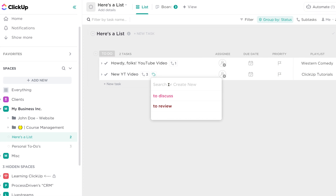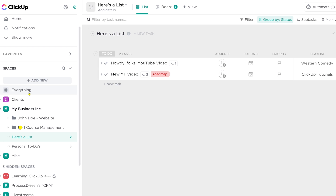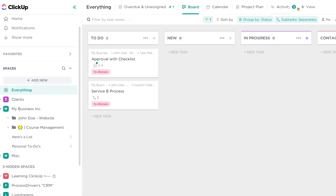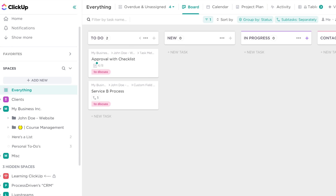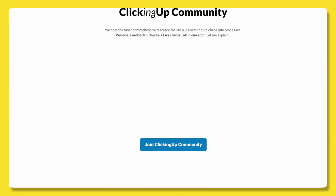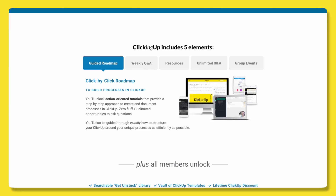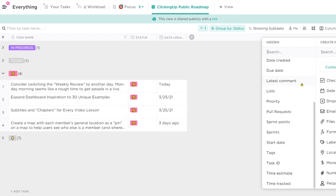The second example I can give you from experience using the tag field is, again, an exception to the rule — such as if we want to create a public roadmap. We have a community called Clicking Up Community where we teach people how to use ClickUp. It has our tutorial vaults and it's basically how I work with clients these days. We have a few hundred people going through the process of systemizing their business using ClickUp. In that community, I thought it was really important to have a public roadmap, and of course I used ClickUp to do it — with a tag field.